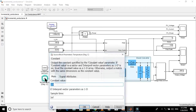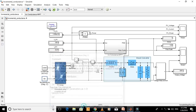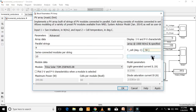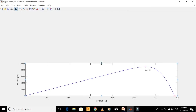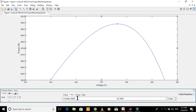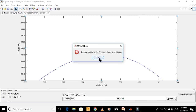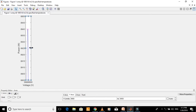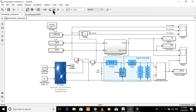Let's change the value of temperature to 50 degrees Celsius and plot the IV and PV characteristics. The power value at MPP is 8940 watts. Let's start the simulation and see the power output of the PV array.